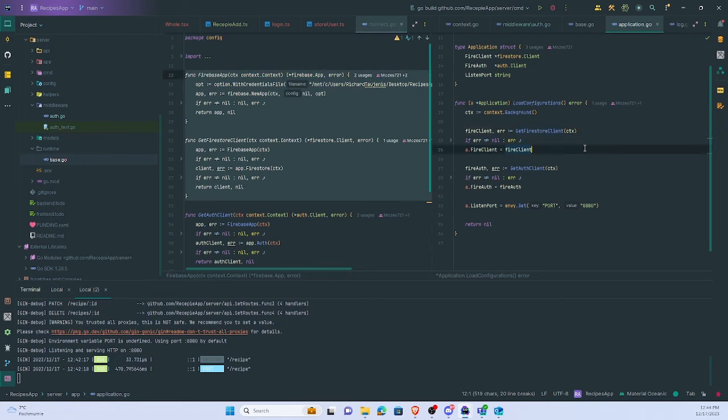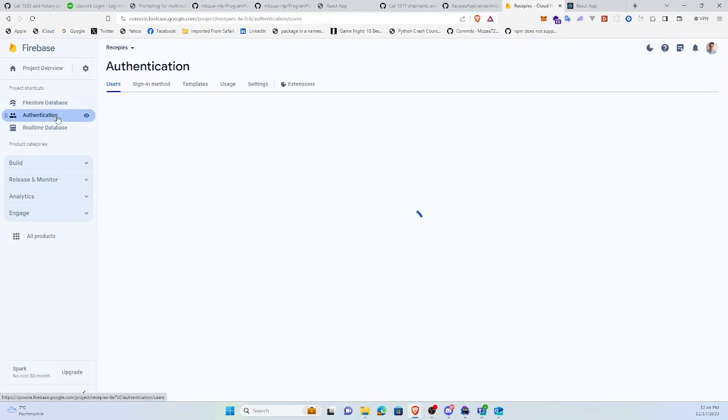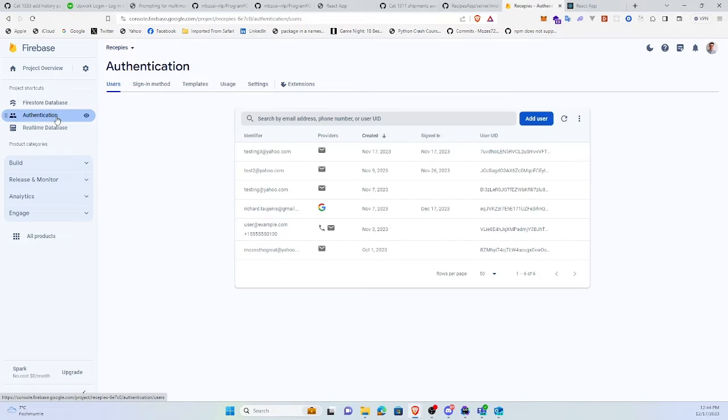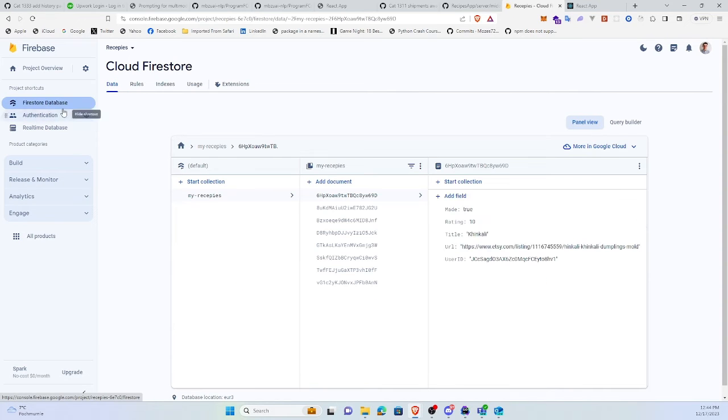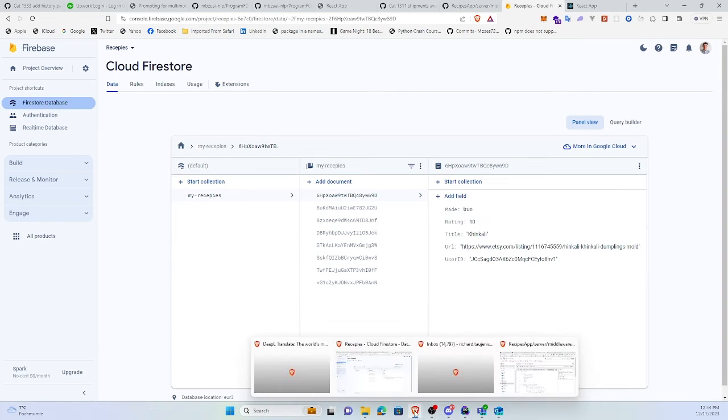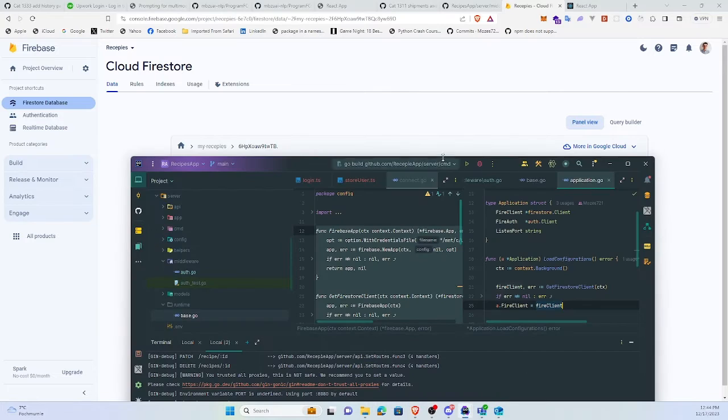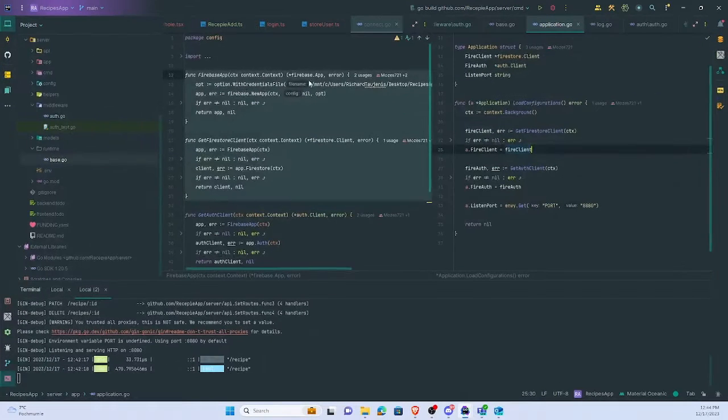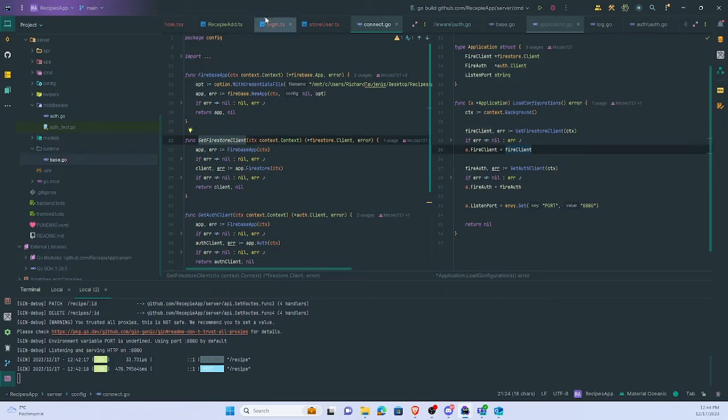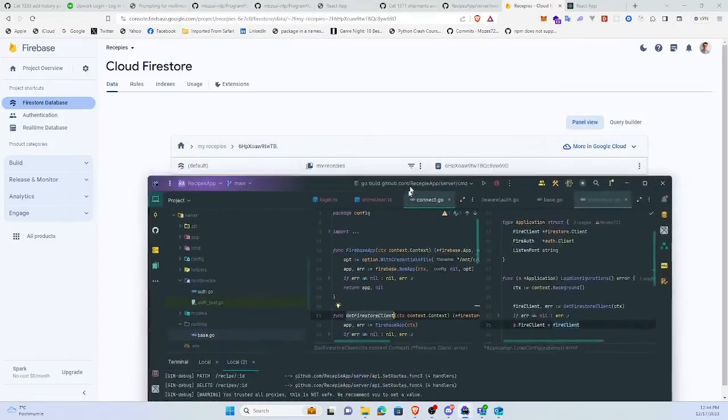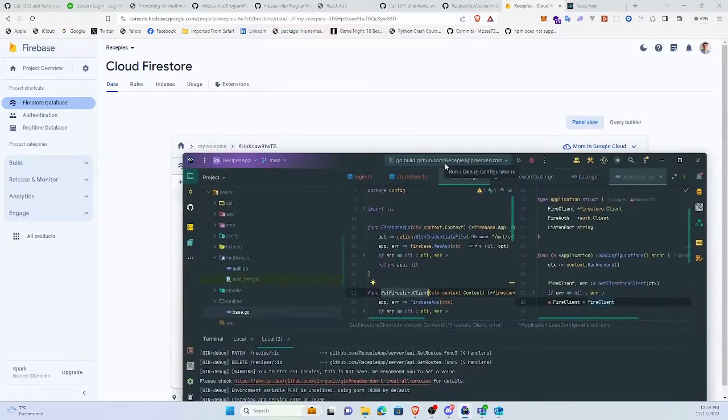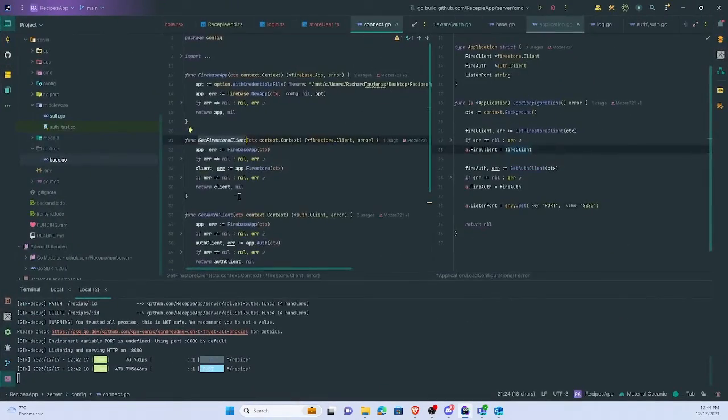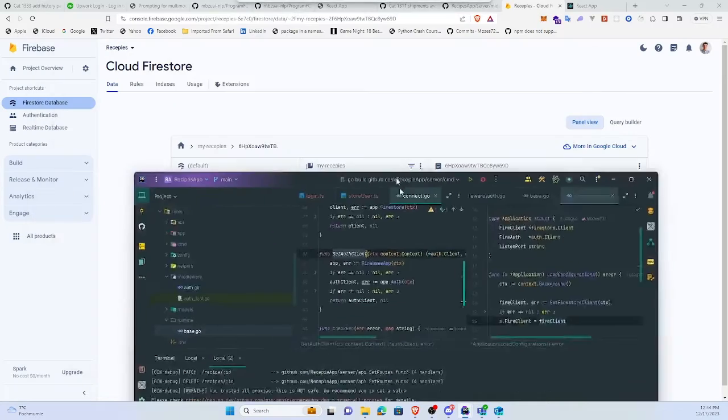But they act upon a different level. One is through authentication, the other one is Firestore database. As you can see, here is Firestore client for the database interaction, and here you have get auth client for authentication.